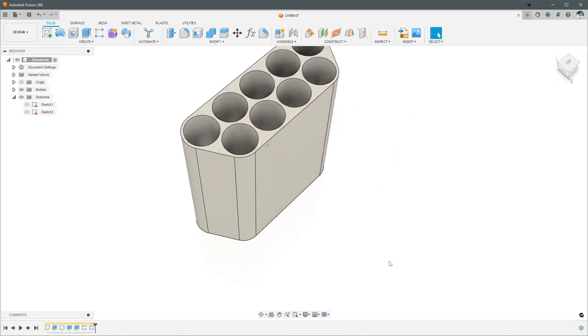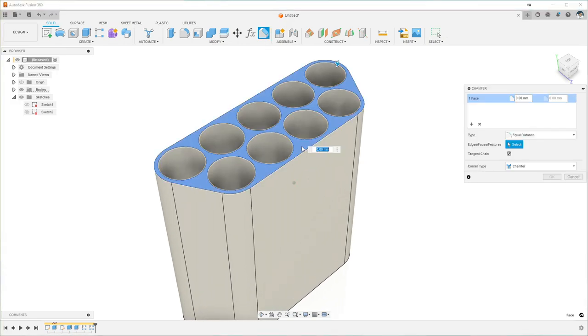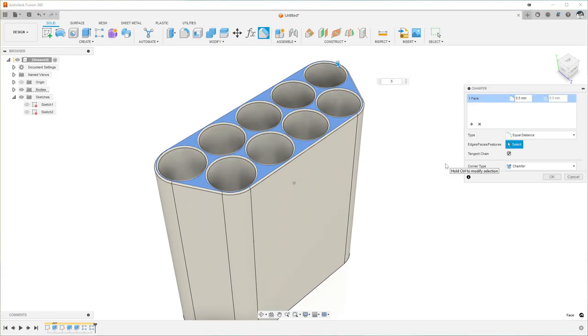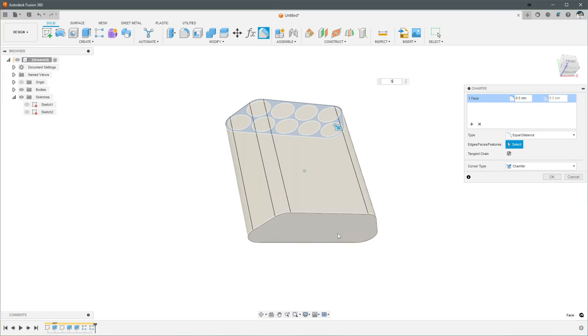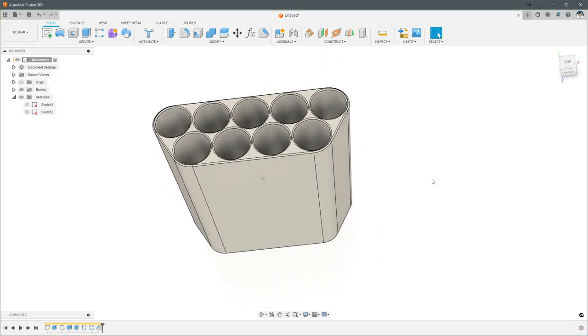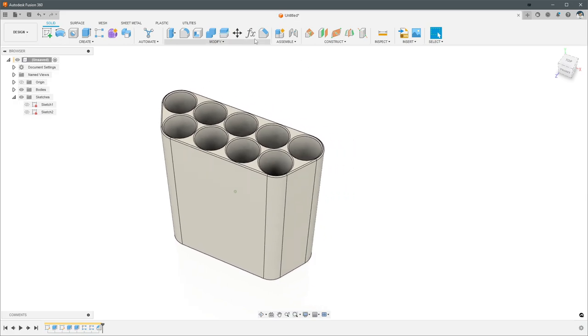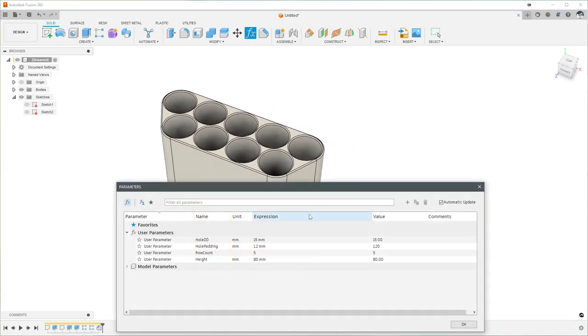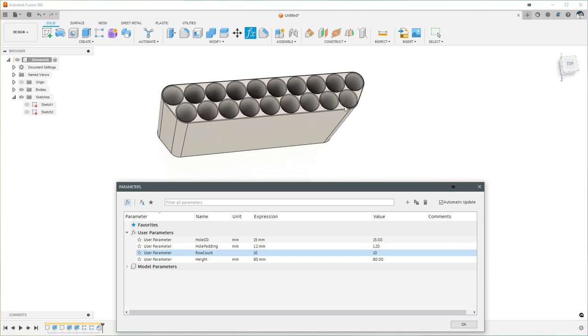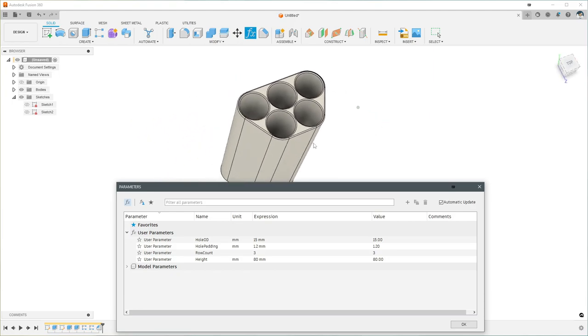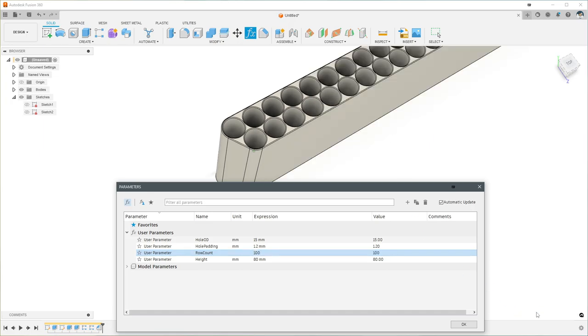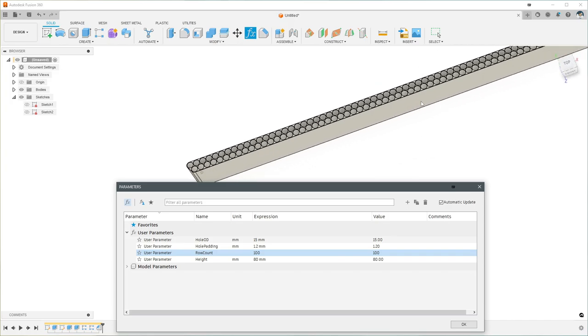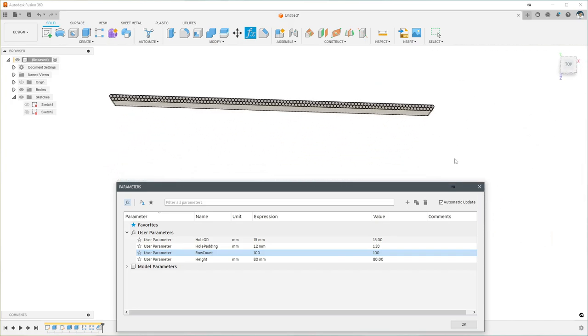If you want, you can pop a fillet onto the top here to make it look kind of nice. Pop a fillet onto the bottom to help the 3D printing process. And hit OK. And if we go into change parameters and set this to 10 and we get 10, 10 holes. We can set it all the way down to 3, which is our minimum value. Set it to 100. Fusion will think for a second, but it's going to get there. And there we go.